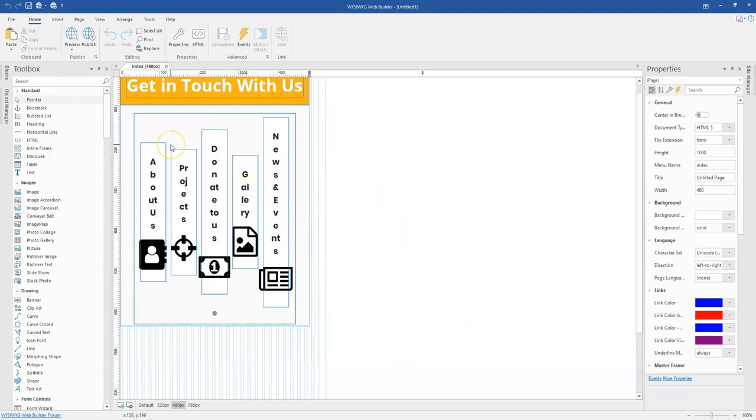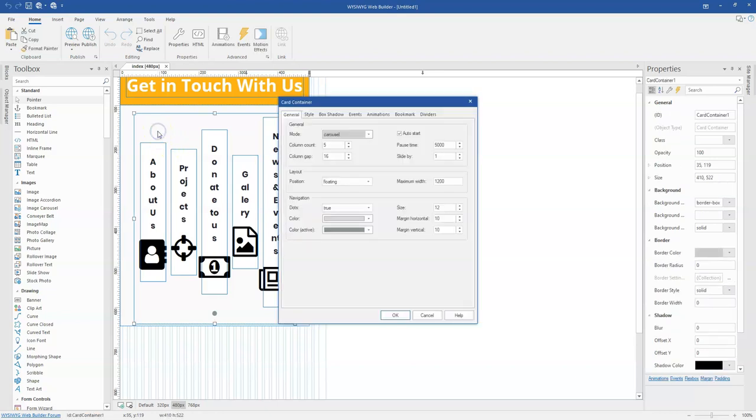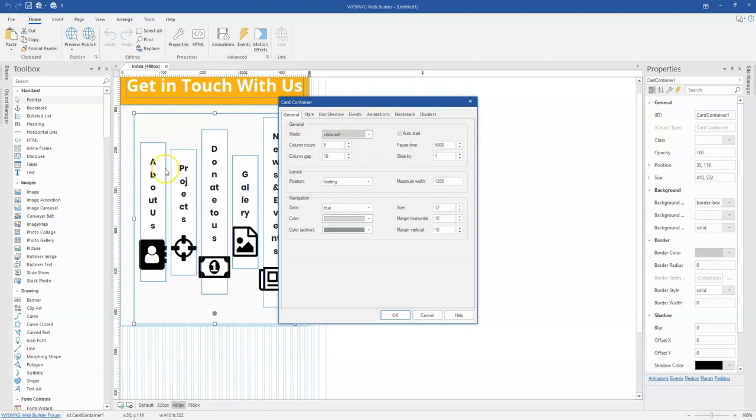So once we come back to WYSIWYG Web Builder, all you have to do is double-click on the card container object here. And then this time around, you come to the configuration aspect. Now I have configured my card container to be in the carousel mode. So that is what I have in here. This is going to make it move in the form of a carousel.